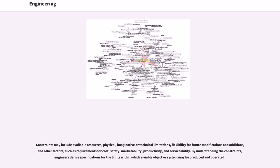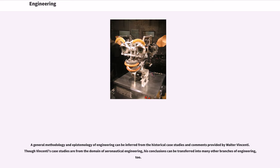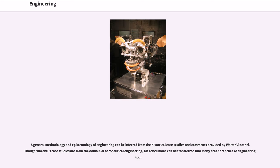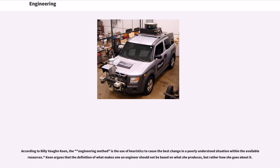By understanding the constraints, engineers derive specifications for the limits within which a viable object or system may be produced and operated. A general methodology and epistemology of engineering can be inferred from the historical case studies and comments provided by Walter Vincenti. Though Vincenti's case studies are from the domain of aeronautical engineering, his conclusions can be transferred into many other branches of engineering, too. According to Billy Vaughan Koen, the engineering method is the use of heuristics to cause the best change in a poorly understood situation within the available resources.